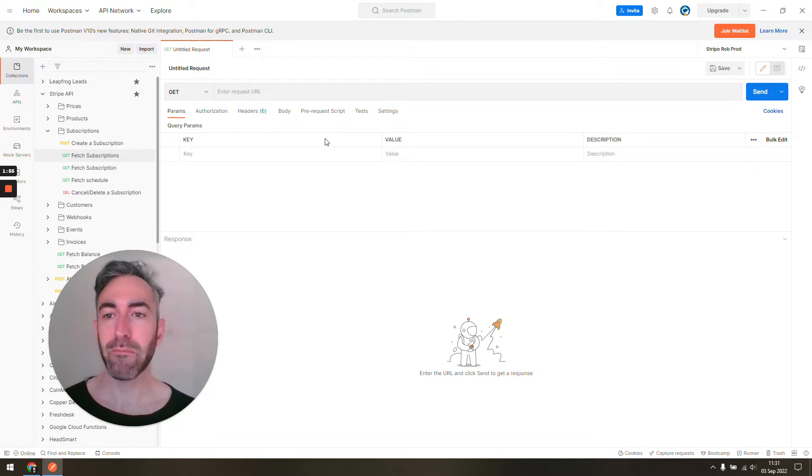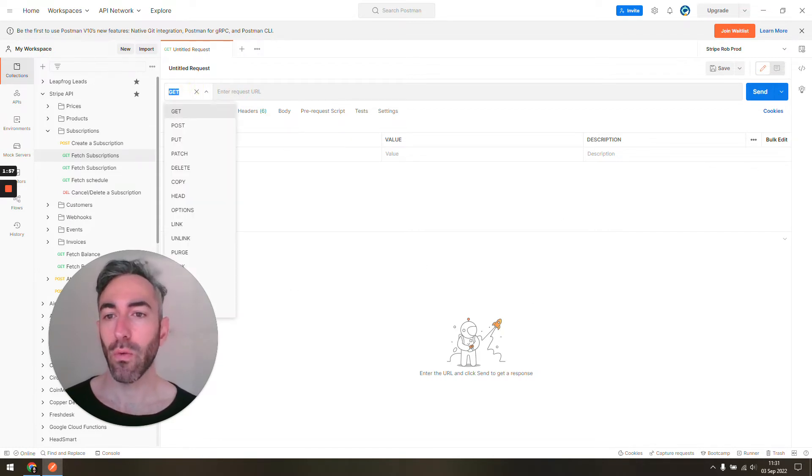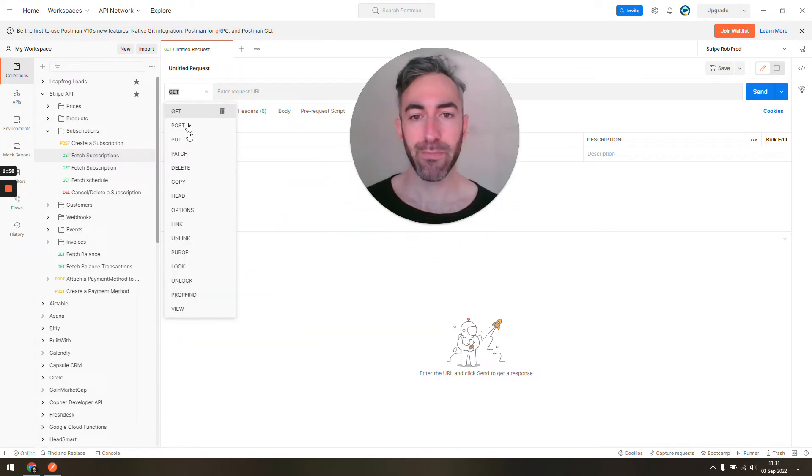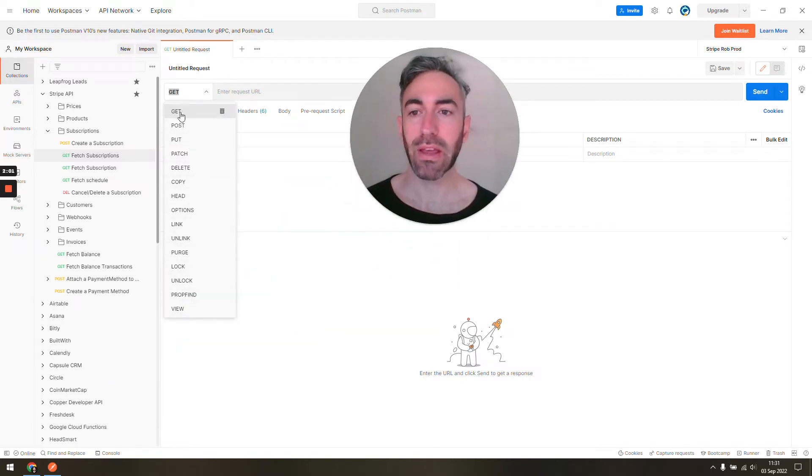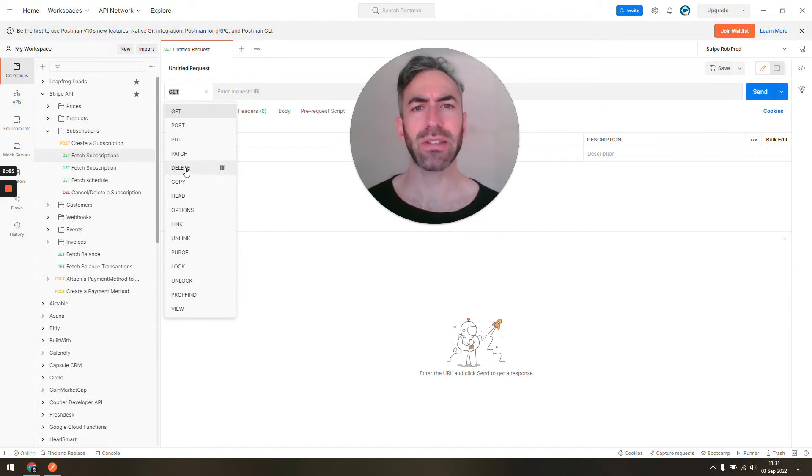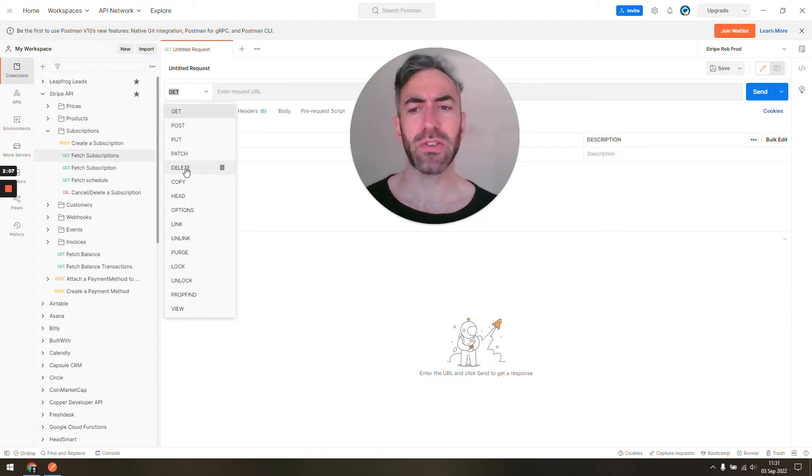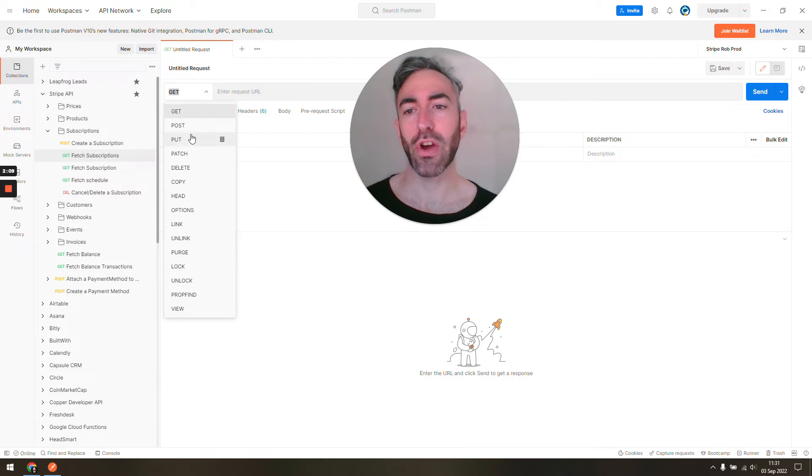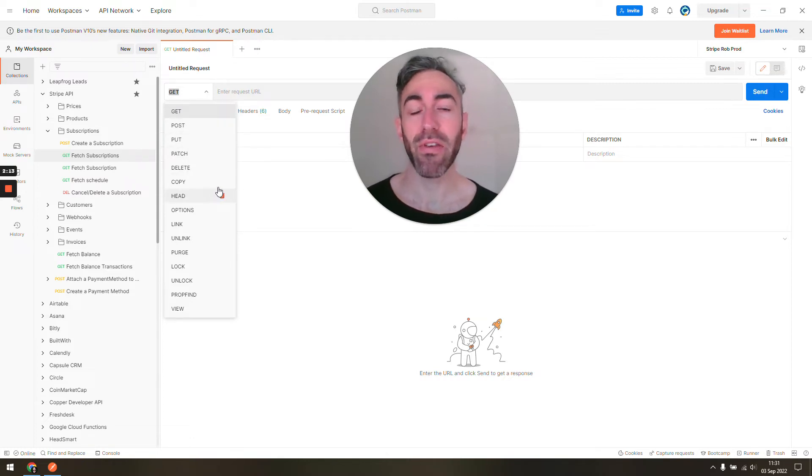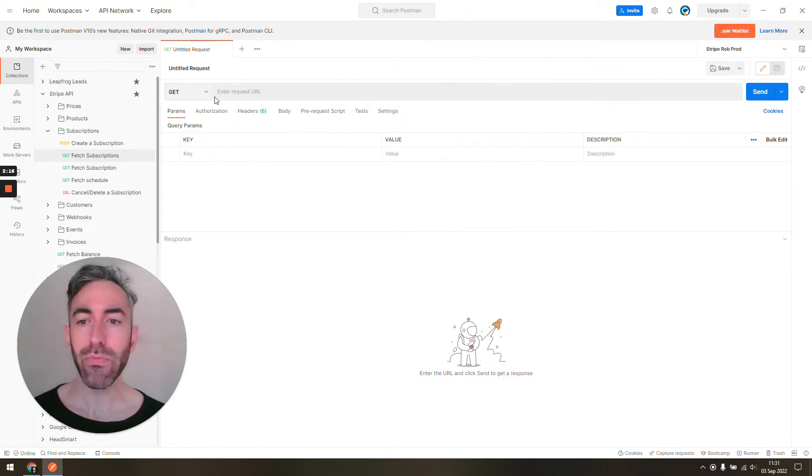If you open up Postman, you can see right off the bat you can choose what type of request you want to make: get request, post, put, patch, delete, etc. In most cases, unless you're doing something really interesting, you're almost only going to use get, post, or maybe delete for most APIs or Zapier webhooks.